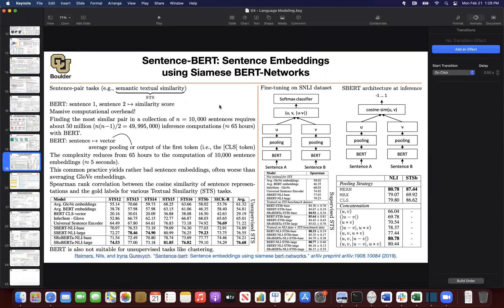We tried to improve upon this using a Siamese architecture. You have two sentences, you encode them, and then use a natural language inference dataset to fine-tune the representations. The reason BERT is not a good feature extractor is that its pre-training objective is to unmask masked words — not to distinguish between sentences. By fine-tuning on a natural inference task, you can get better representations out of BERT.